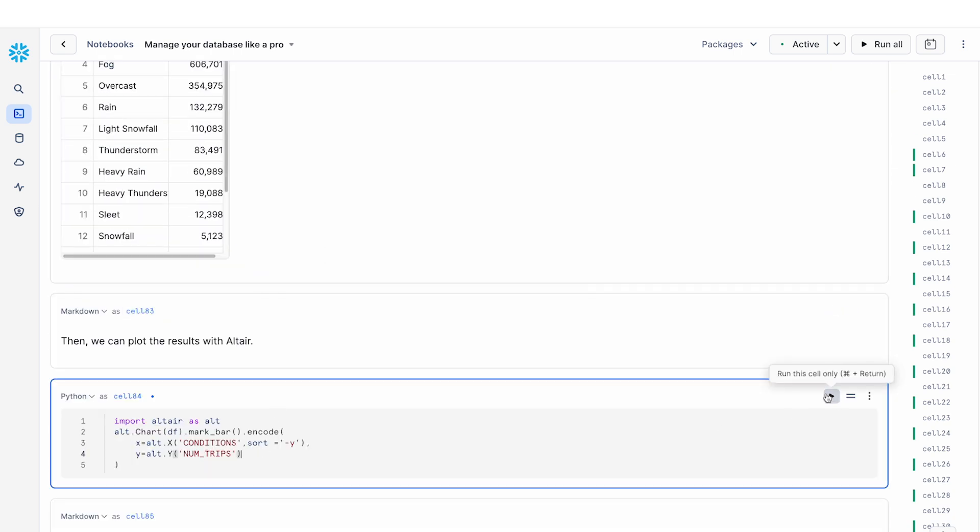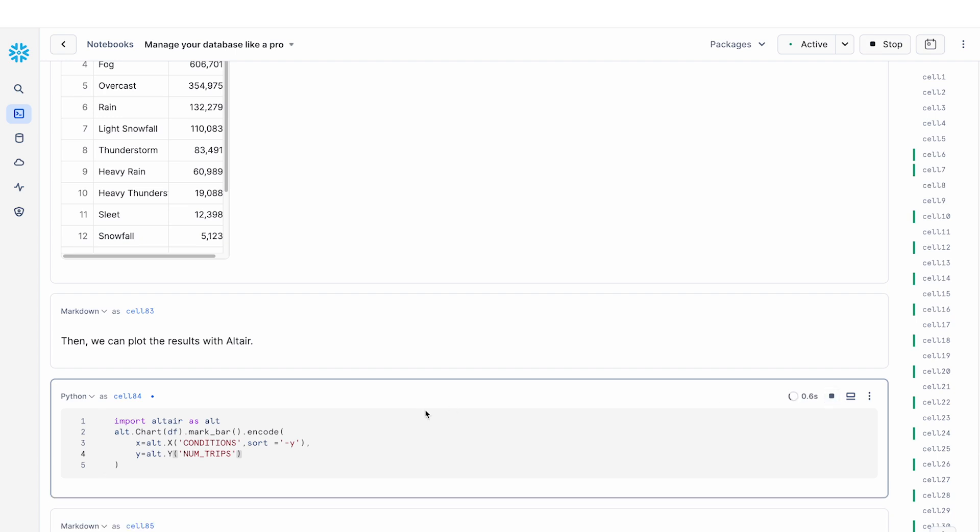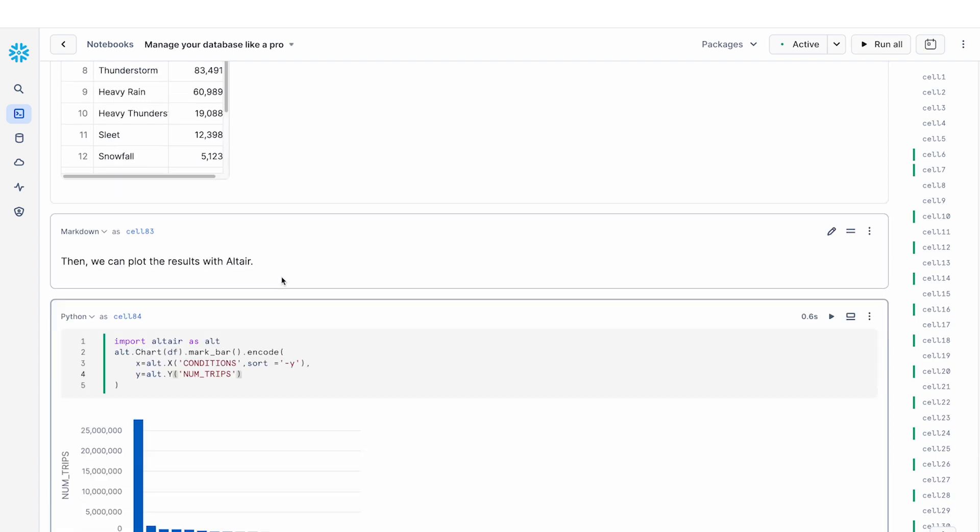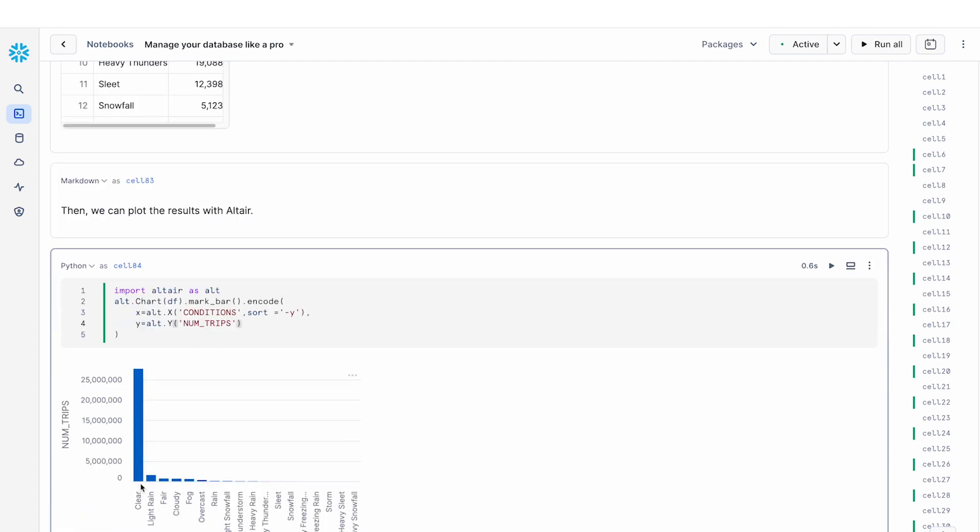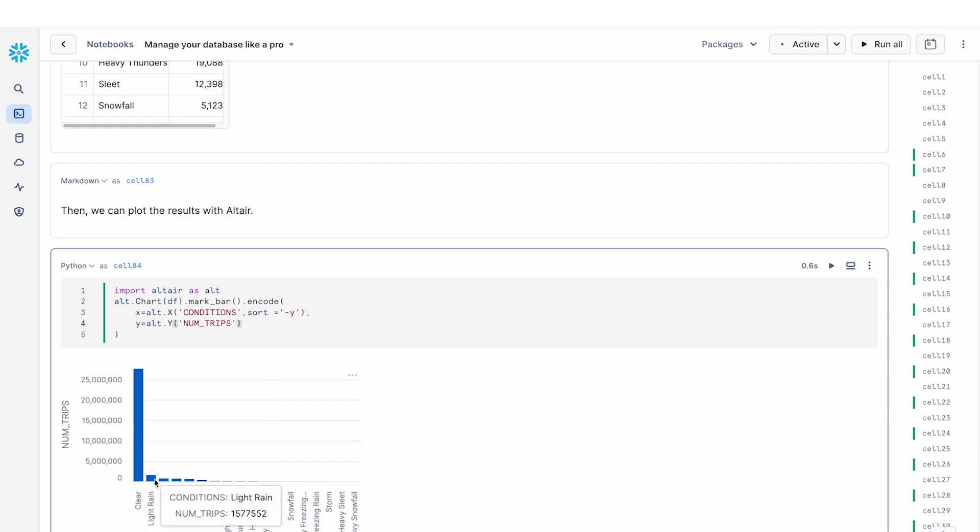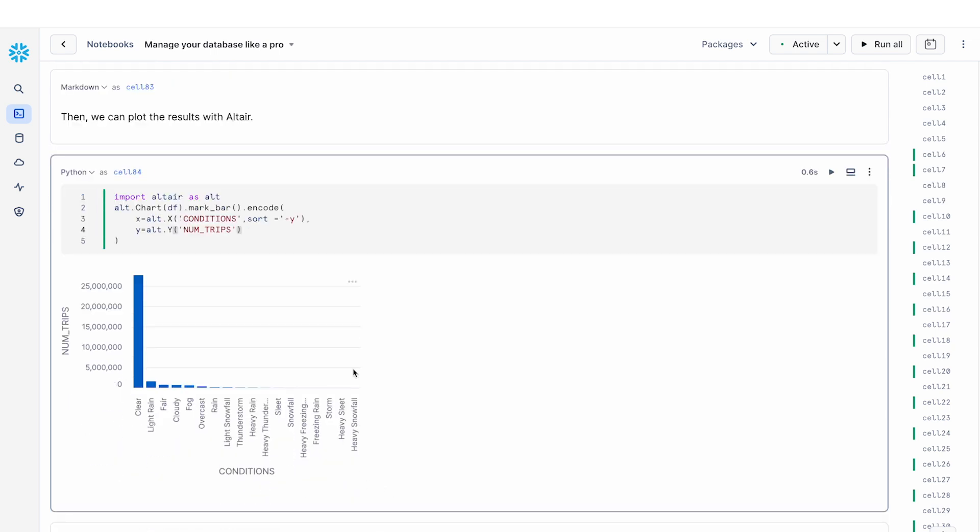So in this case, I'm going to use that pandas dataframe and just plot the value. So again, clear days, lots of bike trips. Not so much when there's light rain, definitely not a lot when there's heavy snowfall.